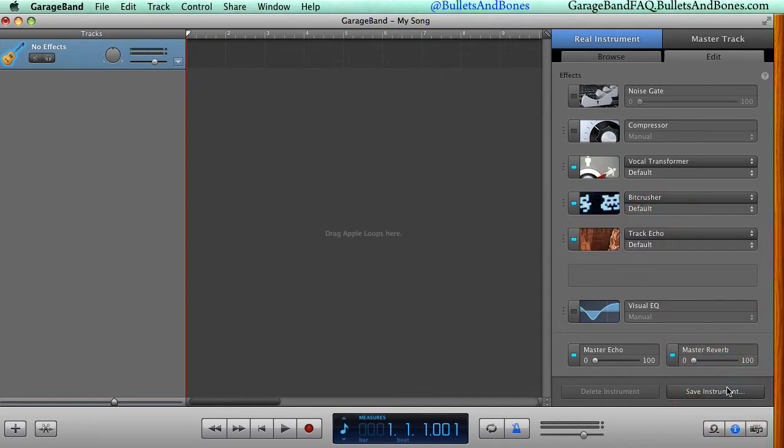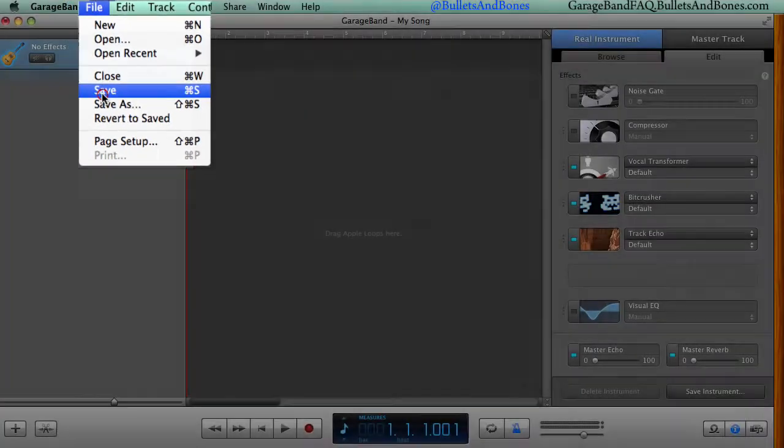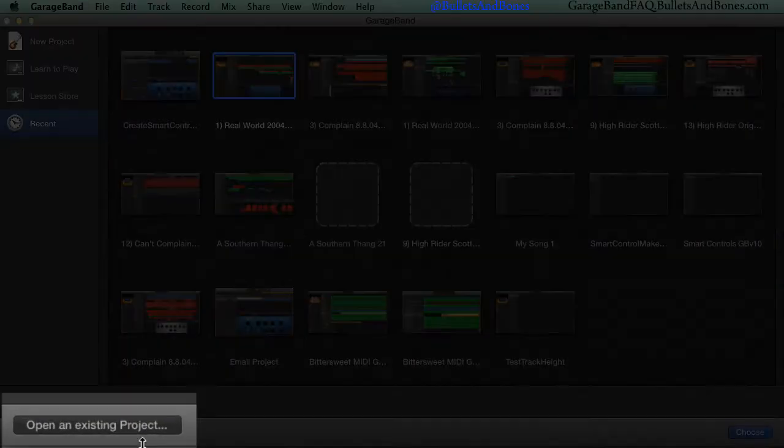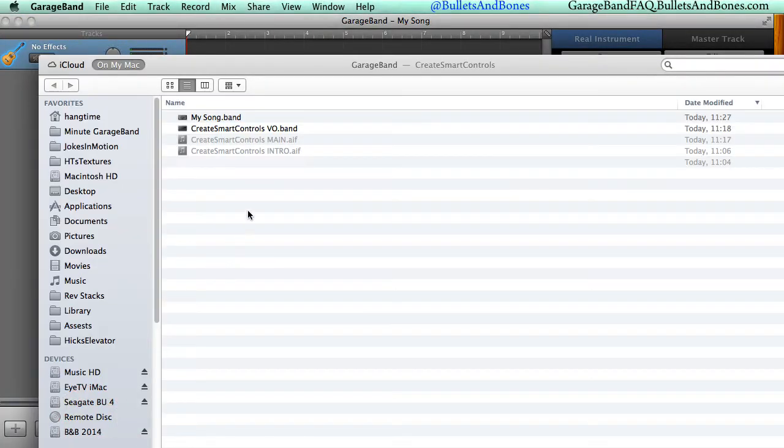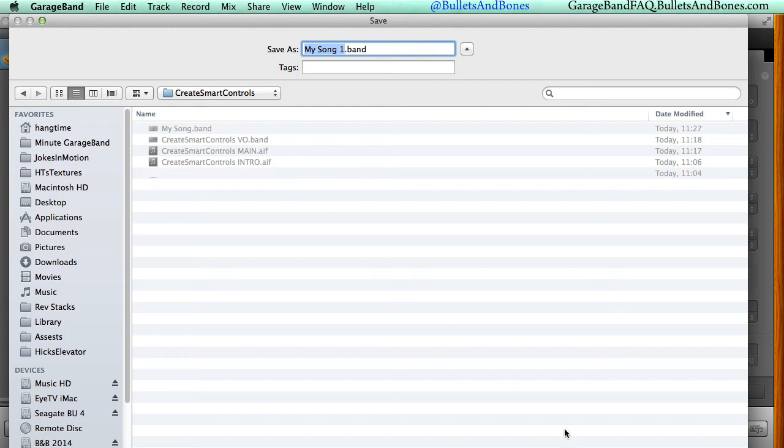Once you have the set of effects you'd like as smart controls, save the project and launch GarageBand v10. Open the project you just saved, choose a new name for the updated project, and save it.